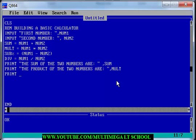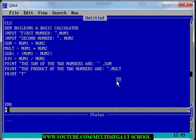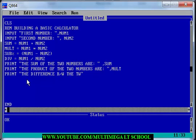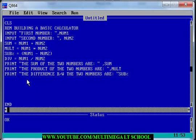Then print the difference. Print: "The difference between the two numbers is", then call the variable sub with a percentage sign. Make sure you spell everything correctly, otherwise it won't work. Make sure there is a comma there before the variable.